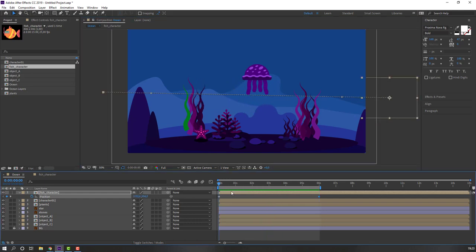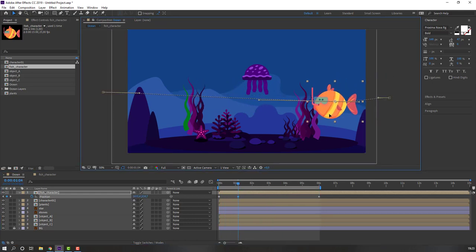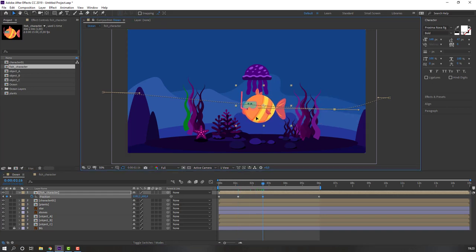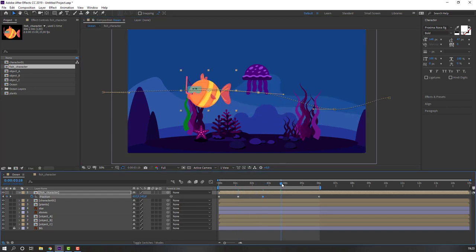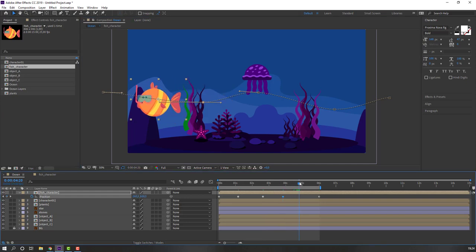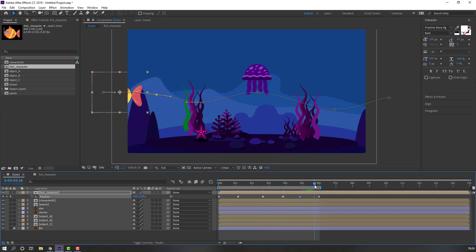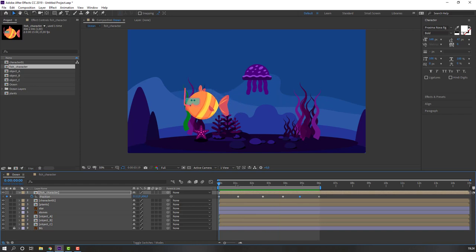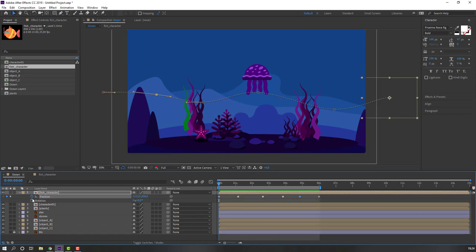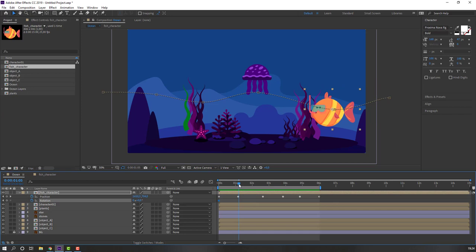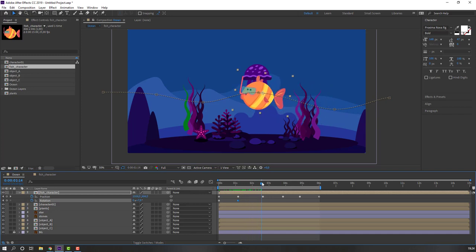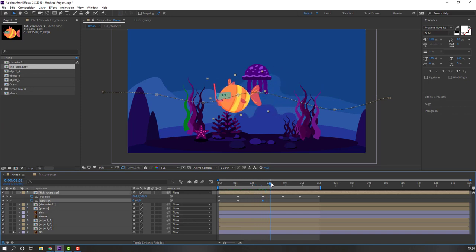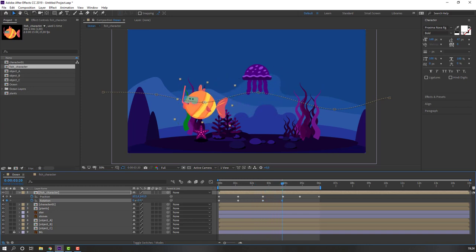In this time let's move to down, then go to here, move to up again, then go to down and up. Hold Shift, press R, make a rotation keyframe, go to here, change rotation. In this time change rotation to down, then again change rotation like this.